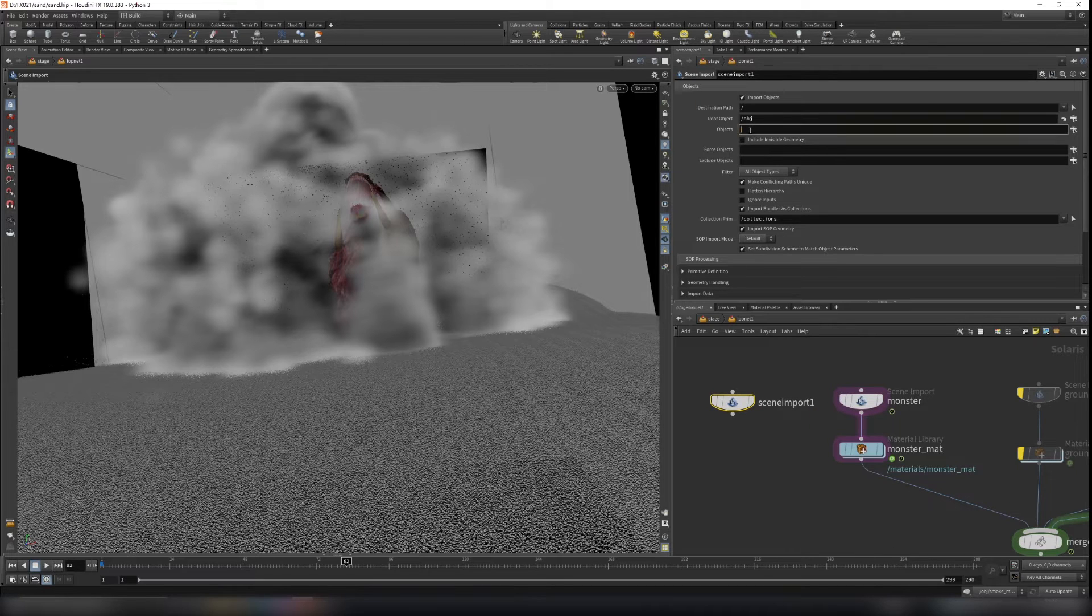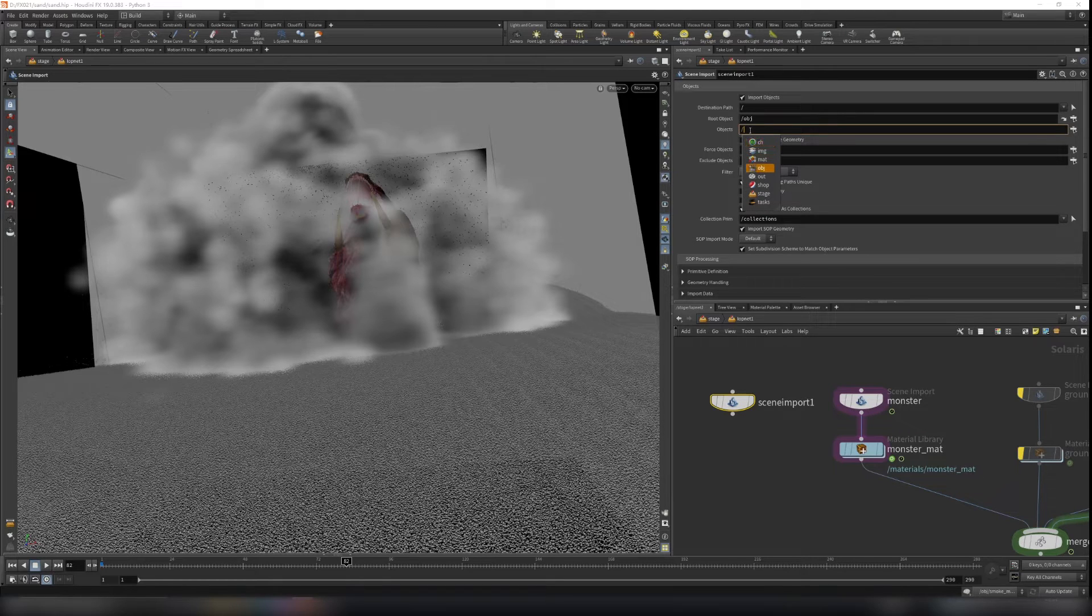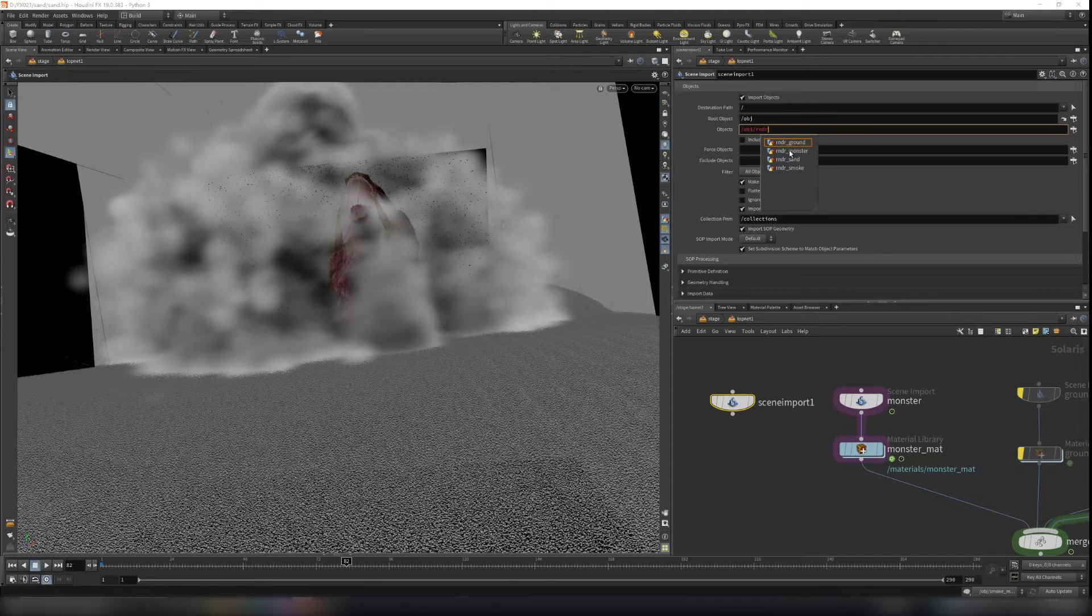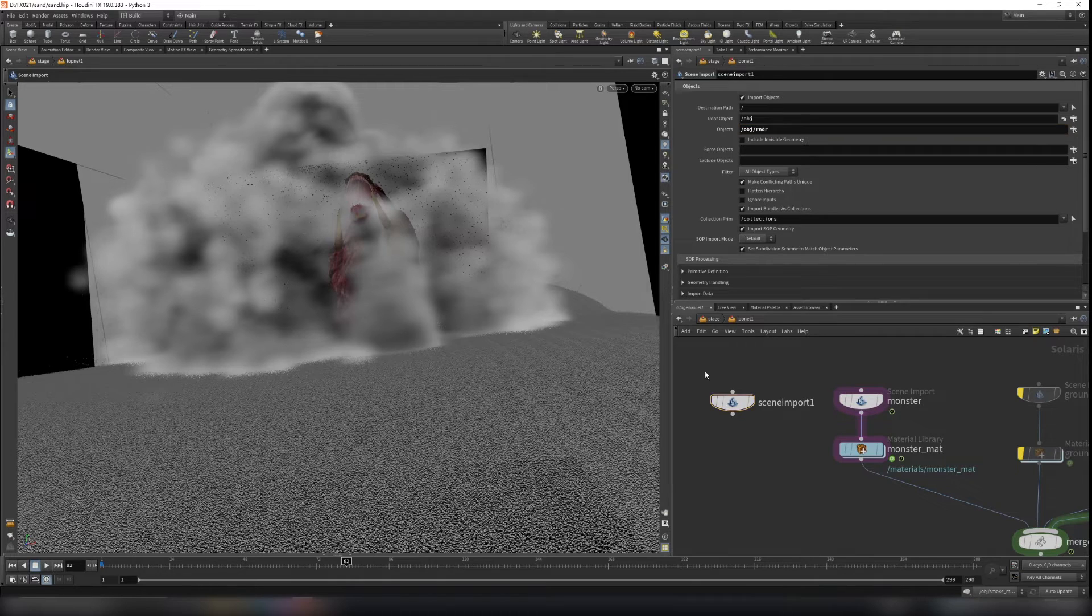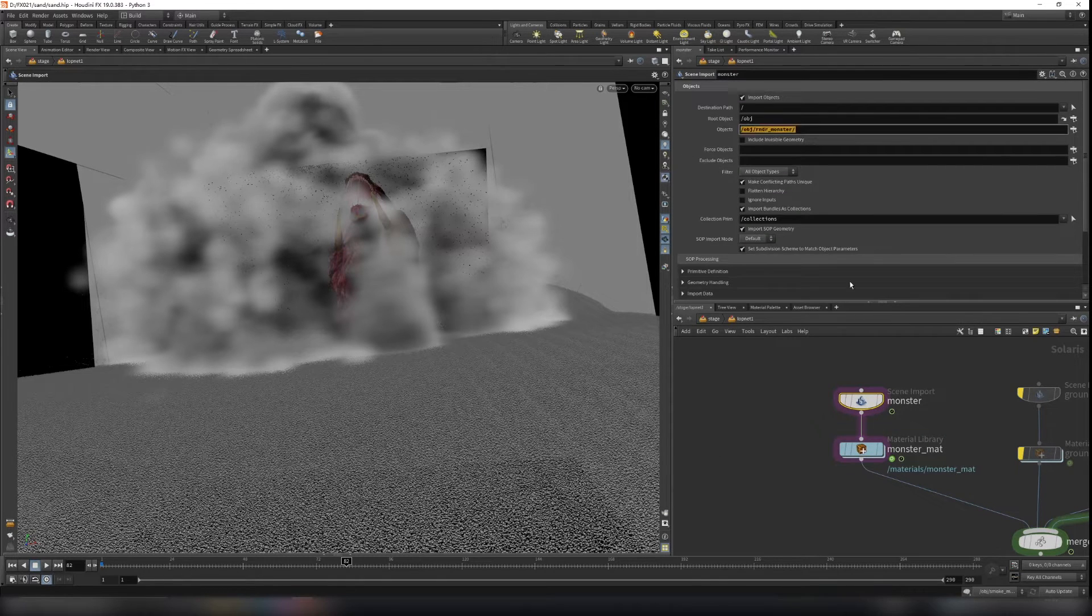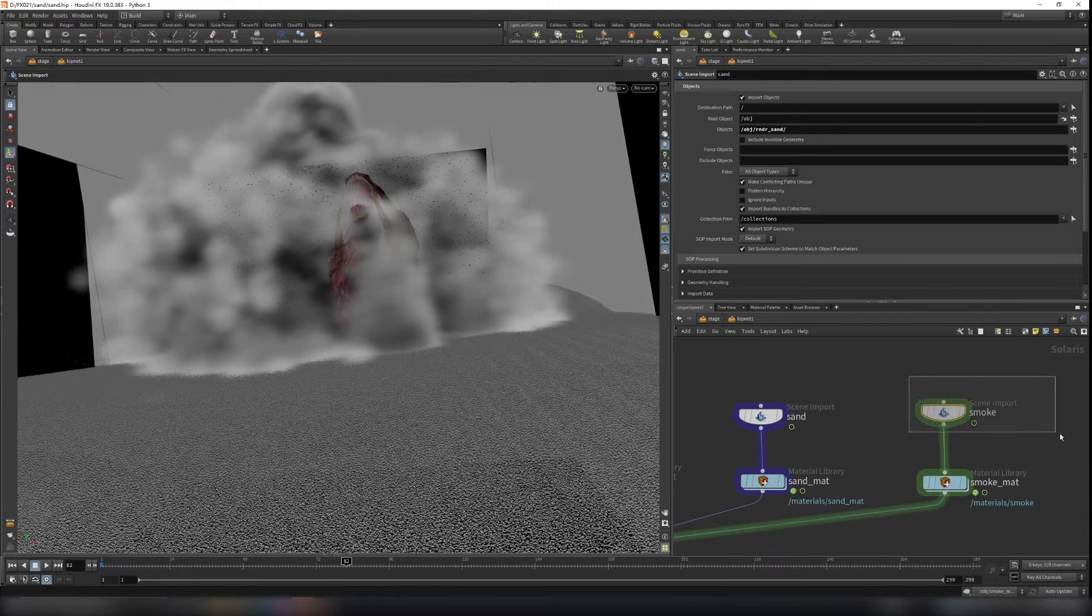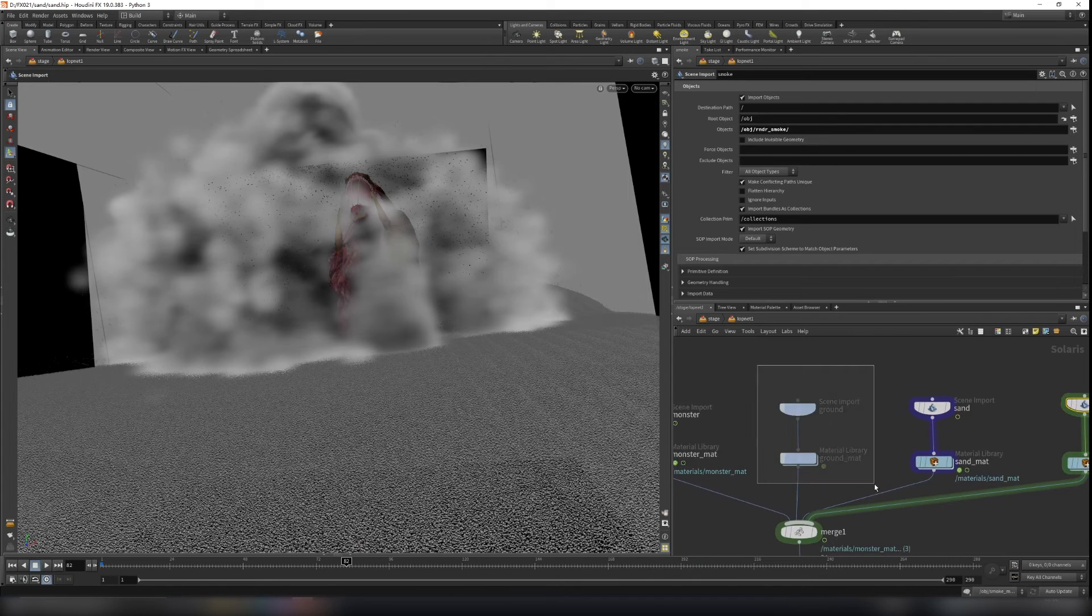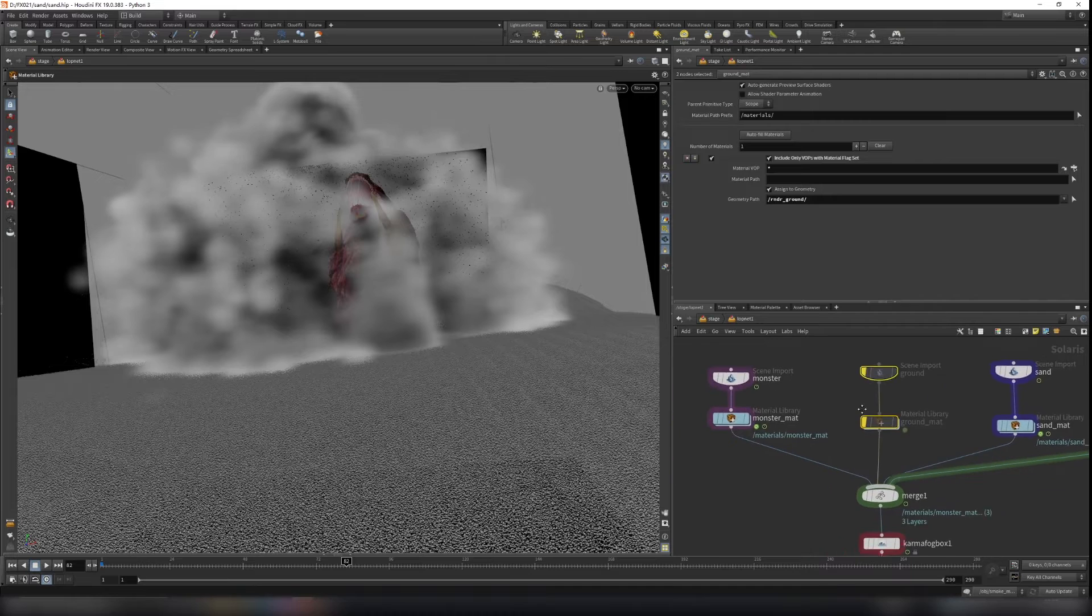So if you want to bring your object here, slash, go to your object. And because we name it rndr for our rendering object. So just type rndr and just go find your scene you want to render. So here I'm using the monster, and sand, smoke, that's all scene we want to render. I end up not rendering the ground, so I disable all this stuff.